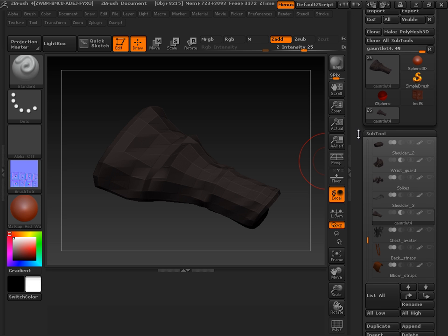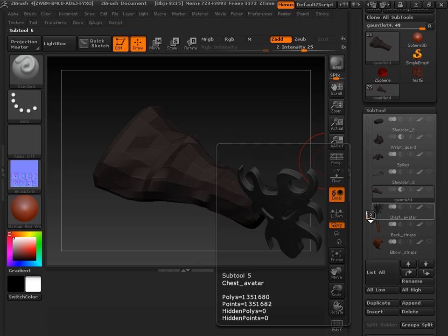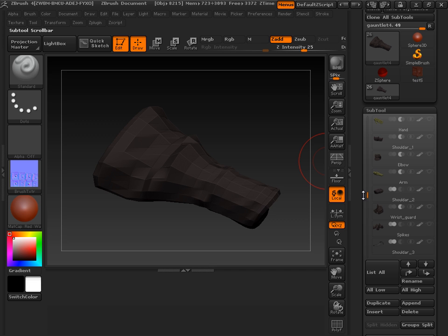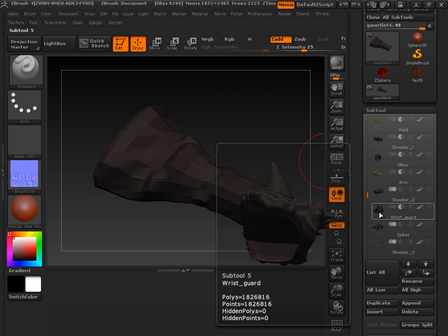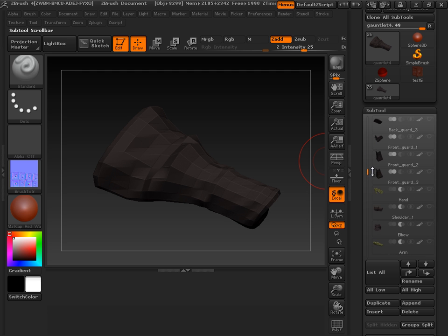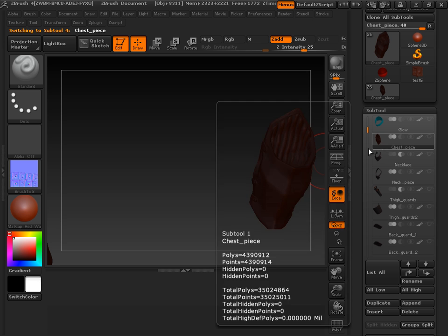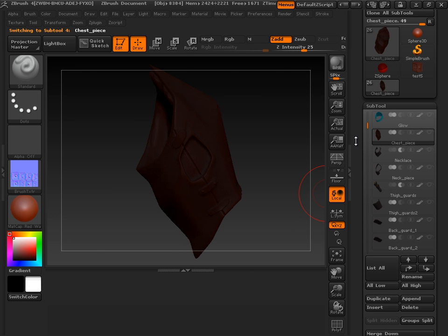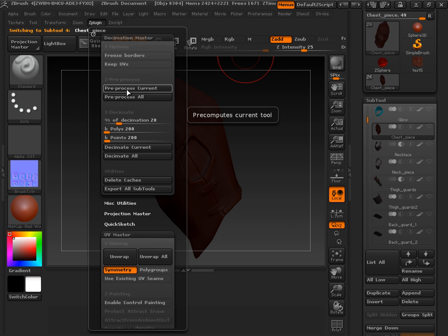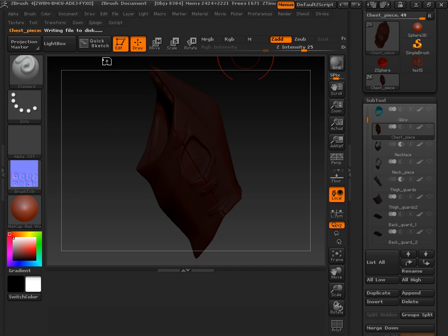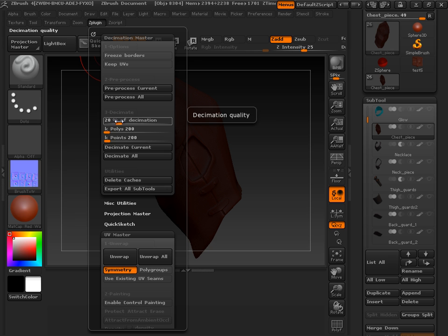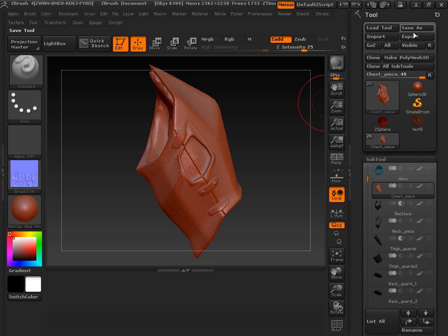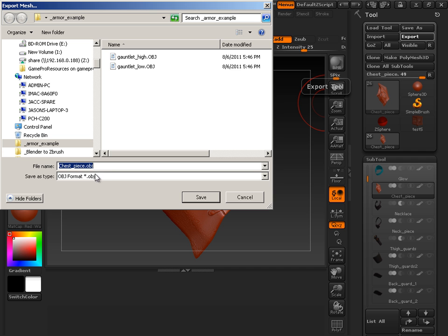Now I could do that with a couple pieces if I wanted to. One or two should be sufficient because all I'm doing is showing you how to combine them also inside there. So I think I'll do the gauntlet and maybe the chest piece. There it is. Preprocessed current. And again, I'll decimate this down 20%. And then export it out. Chest piece high.